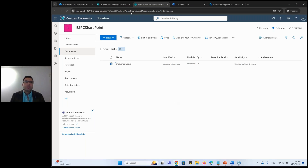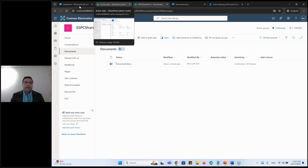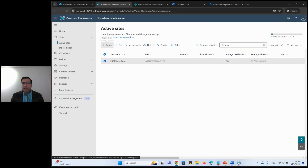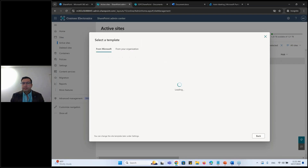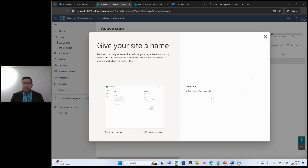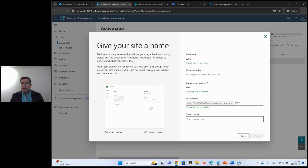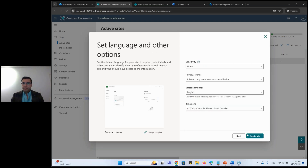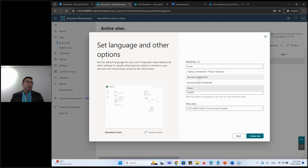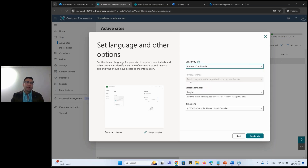If you apply a label at the container level, you can go to your SharePoint site and create a new SharePoint site. When creating the site, it offers you the sensitivity labels configured for container-level use. For example, choosing 'Business Confidential' sets the privacy to public - because that was configured in the label settings. Choosing 'High Confidential' sets privacy to private. All the other settings configured in the label, such as sharing and conditional access, are implemented at the site level.